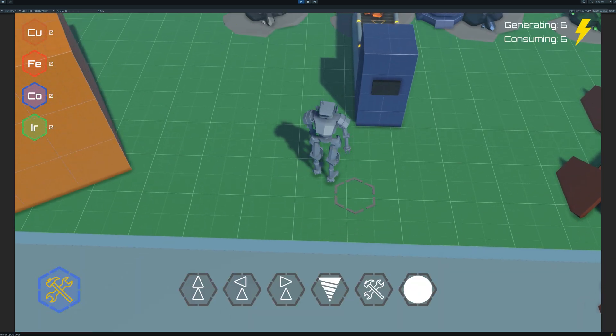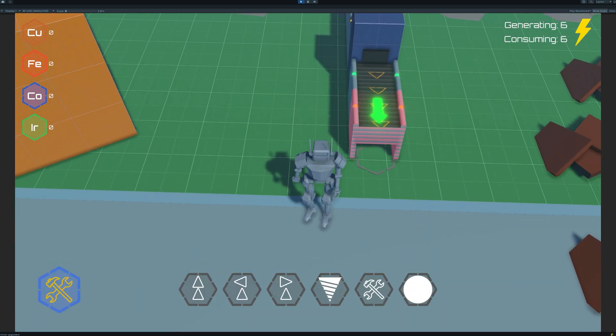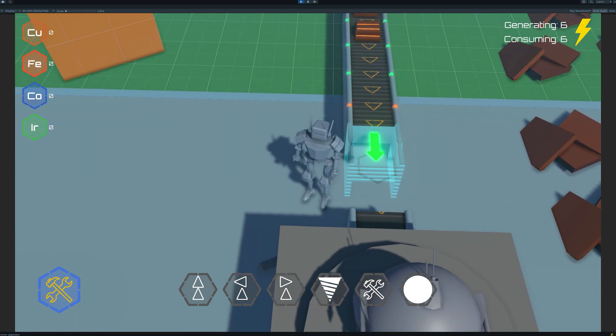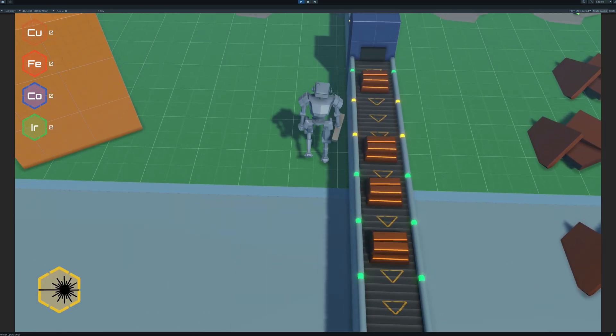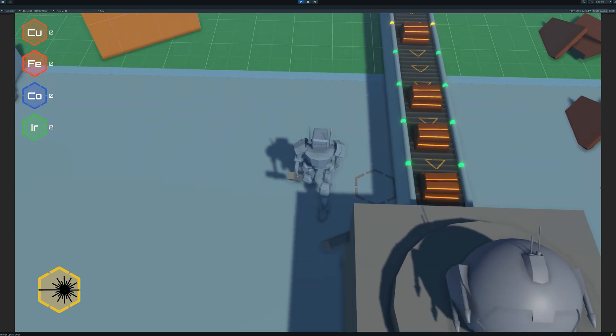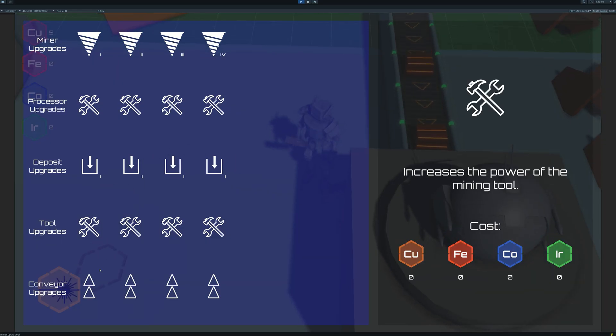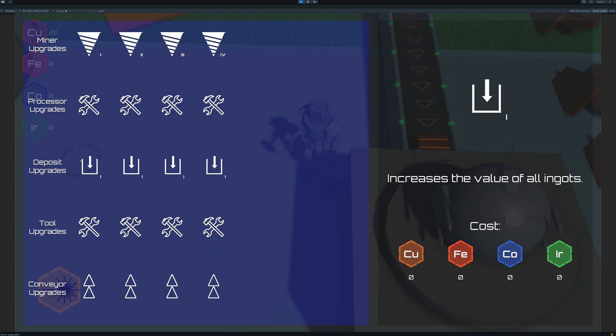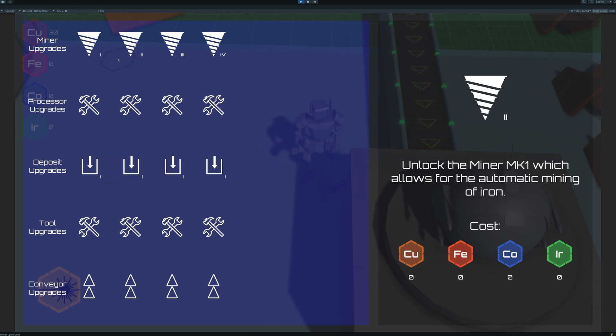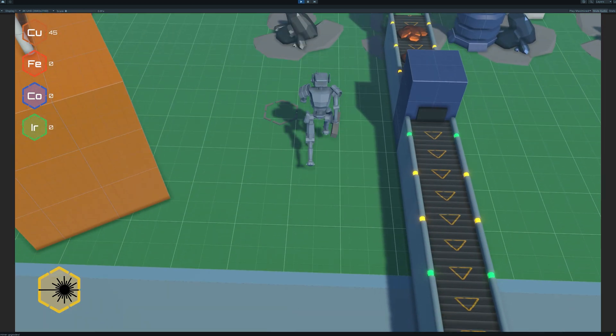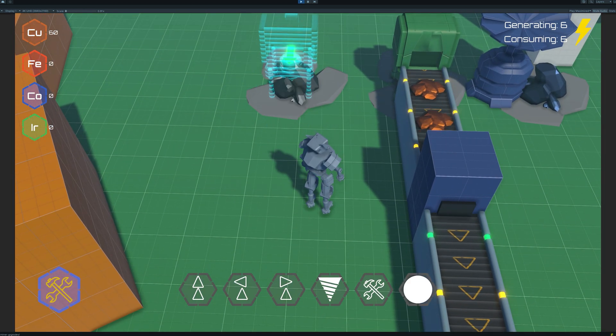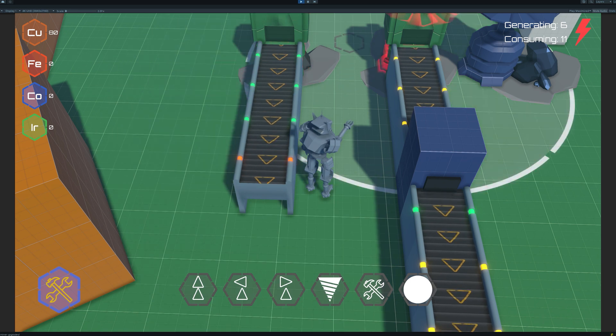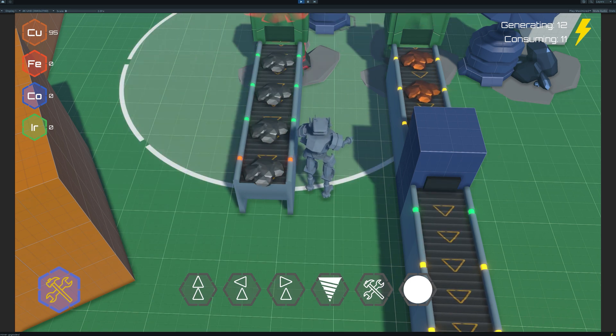We can then deliver this ingot into the depository. If we go back to our upgrade machine, we can buy the conveyor upgrades as well as the depository upgrades to get the ingots here faster and make them worth a lot more. We can get the iron mining skill and then go mine some iron, and with our new belts they come flying out.